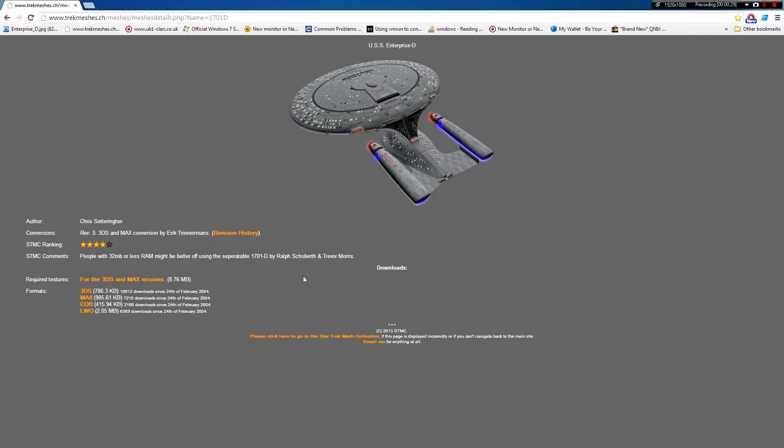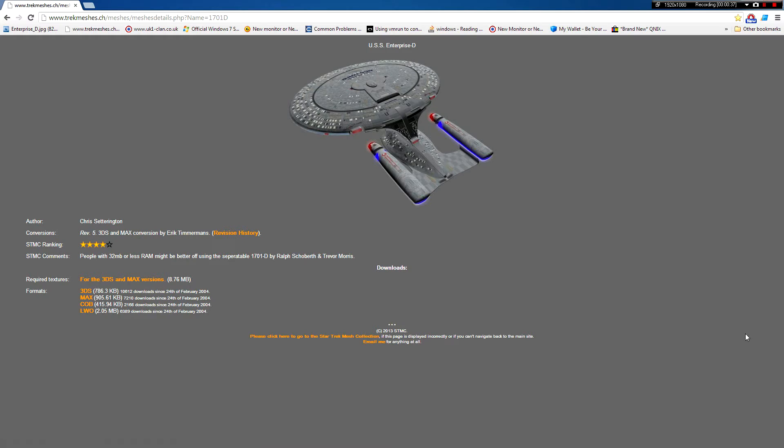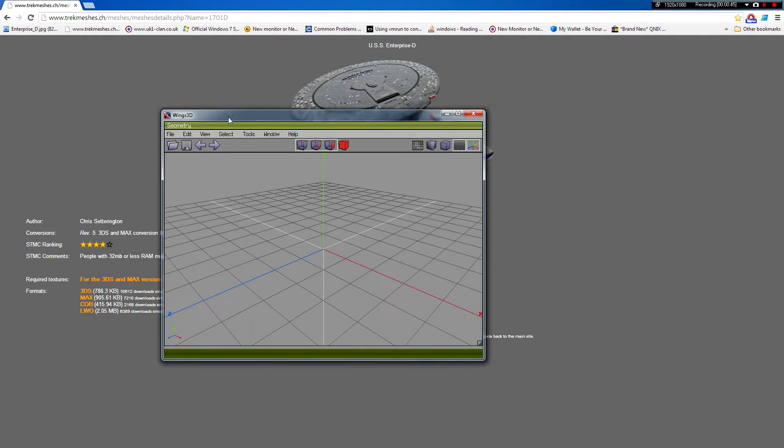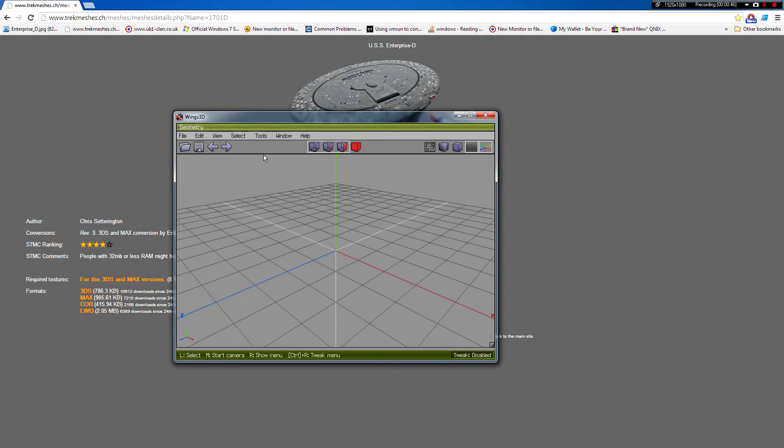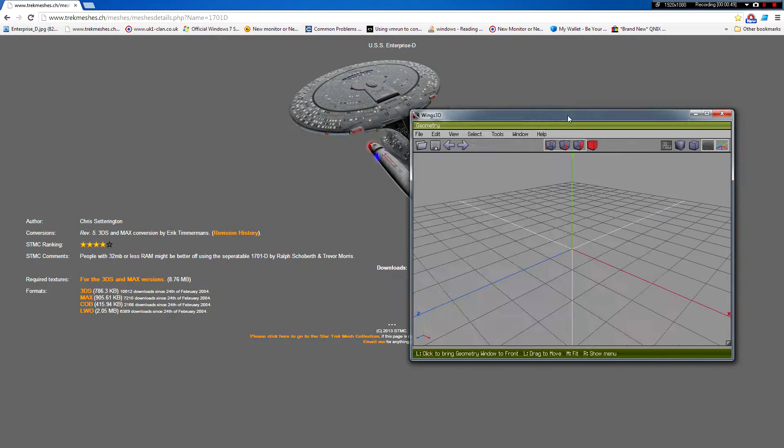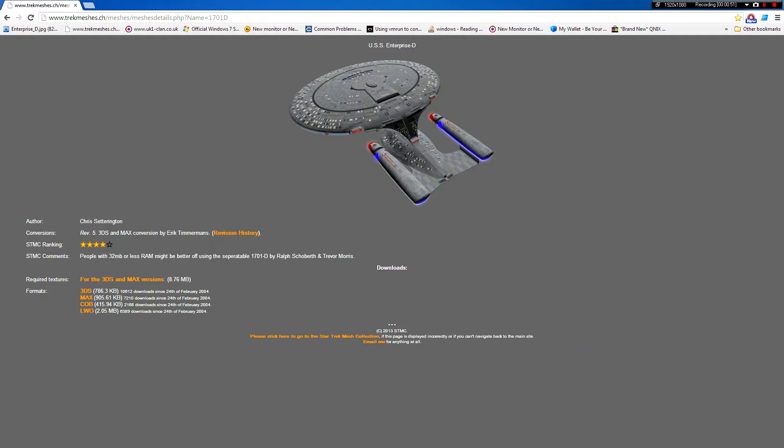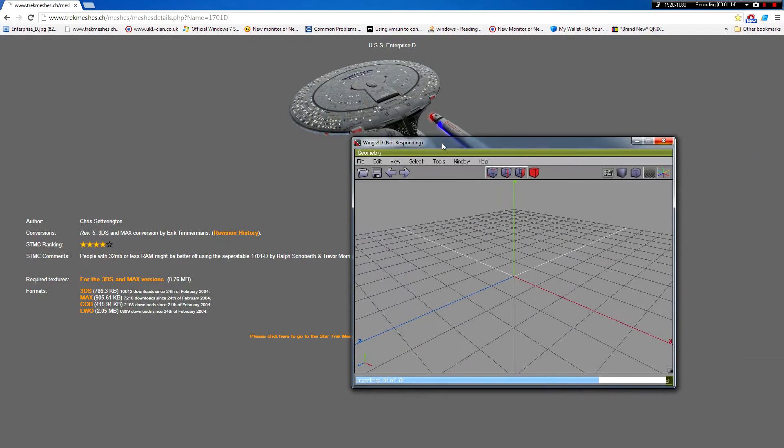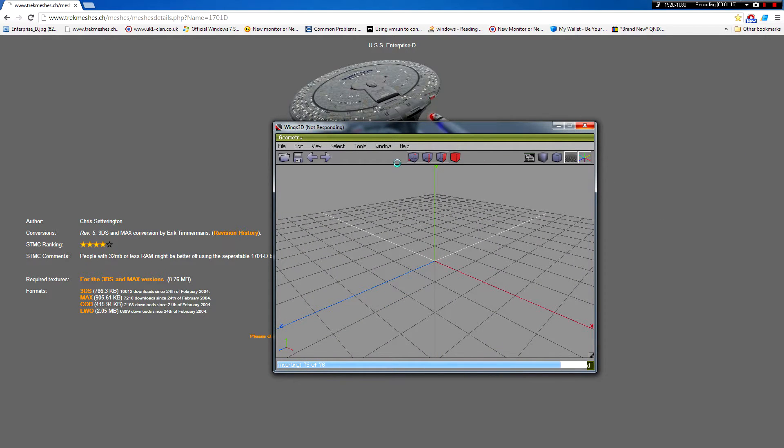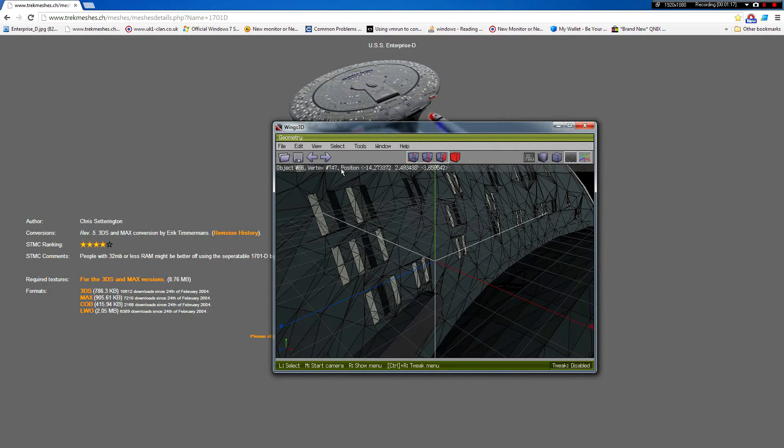Basically how I started out was I took this 3D model here, this 3DS file, and I then put that into a program called Wings3D, as you can see here. I'll just open up the file, import. There we are, we've imported it from that 3DS file which I just downloaded from here.